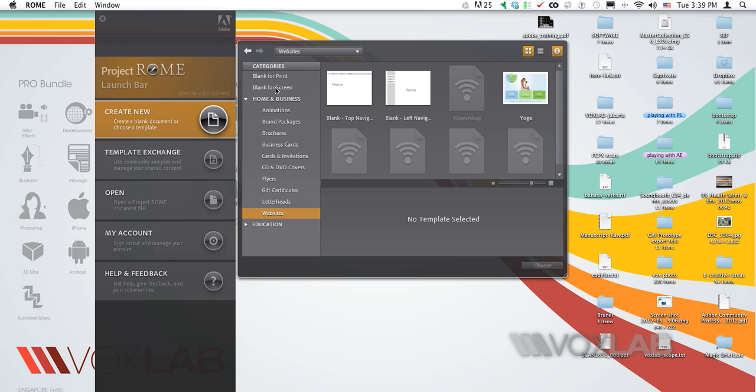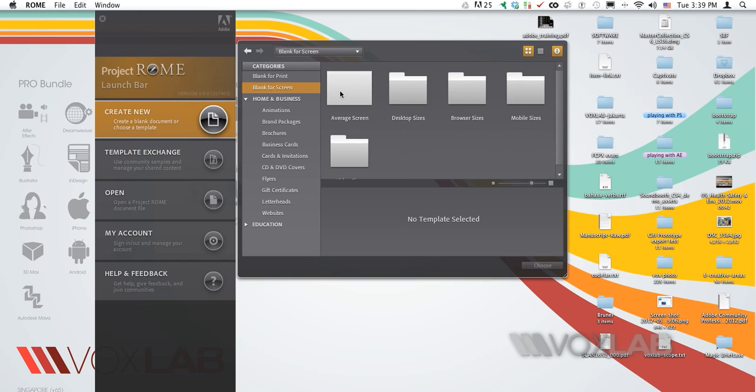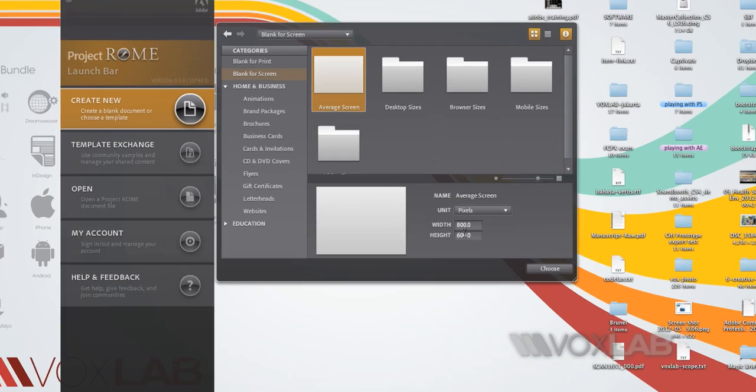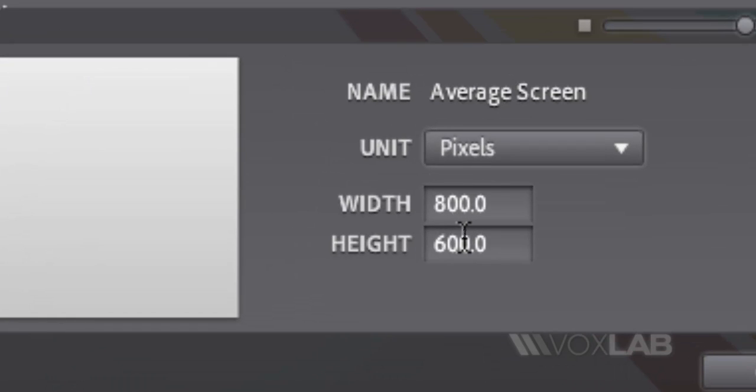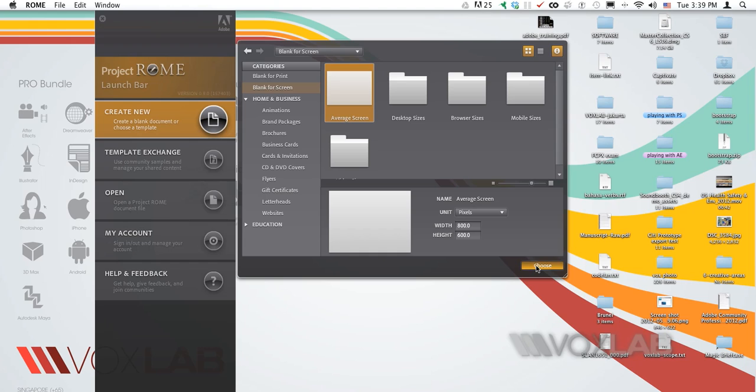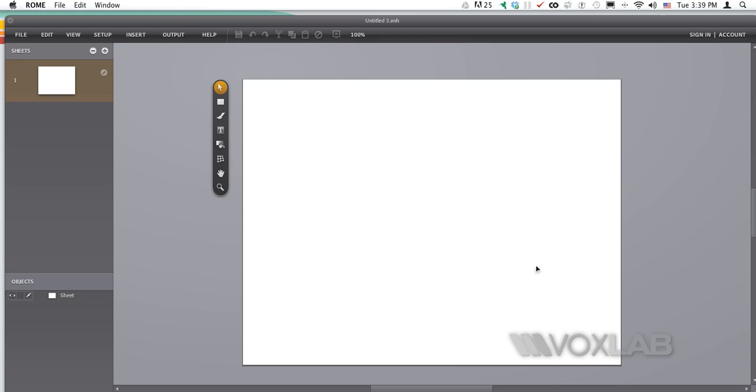I am going to start with a blank for screen and I am choosing an average screen in which I can set a custom size. In this case by default it is 800 by 600 and I am happy with that. So I am going to click choose and here we go.